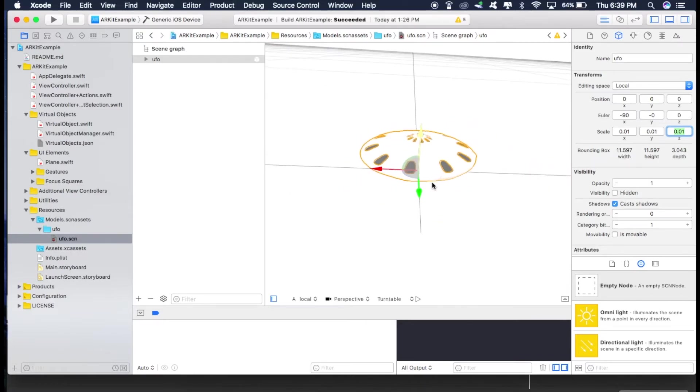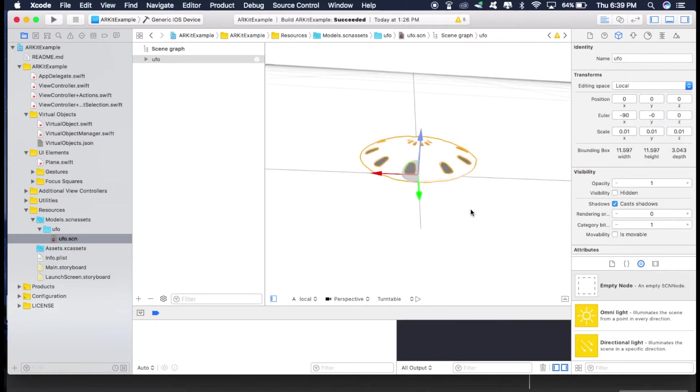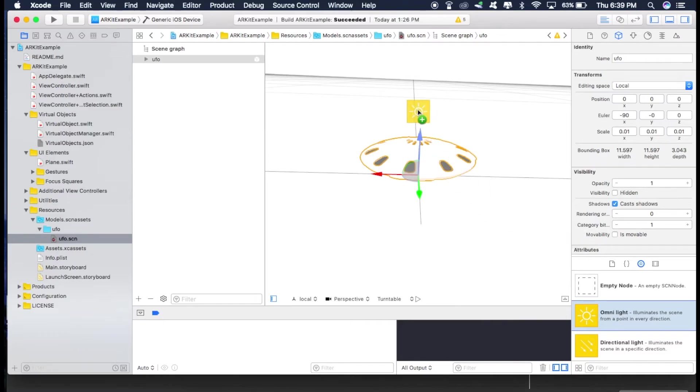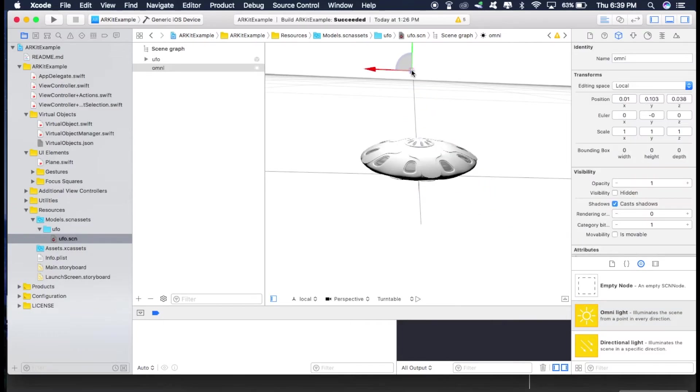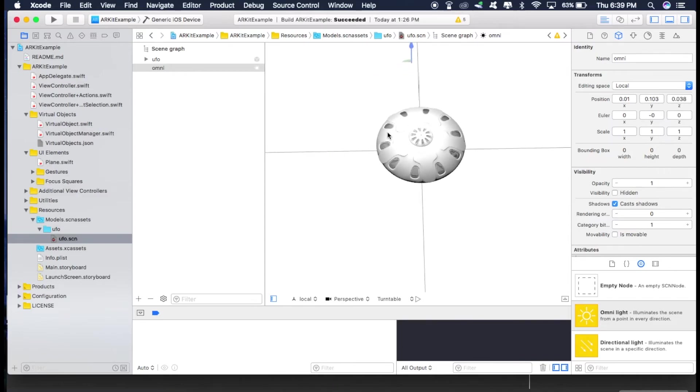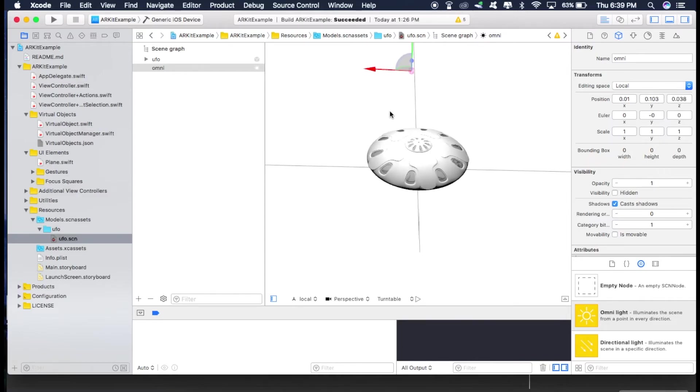Now as you can see, our UFO looks a little bit dull right now because it doesn't have any light source. So just grab this Omni light from here and drag it above this like this. So now as you can see, it looks much better than before.